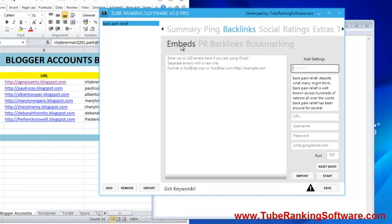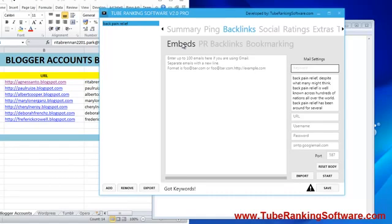What are embeds? We're going to take advantage of one of the features of WordPress — mainly WordPress and other blogging platforms. This is a feature that most blogging platforms have, and they allow you to post by email.